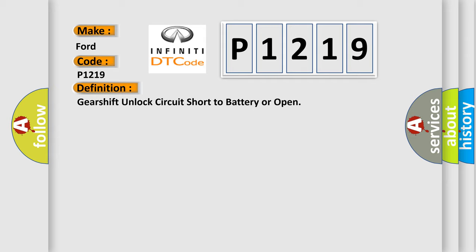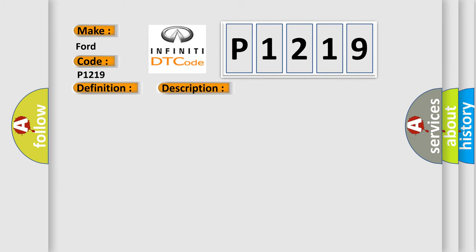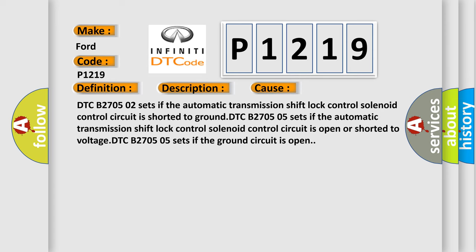And now this is a short description of this DTC code. Ignition on, the brake pedal is pressed, the transmission is in the park position. This diagnostic error occurs most often in these cases.